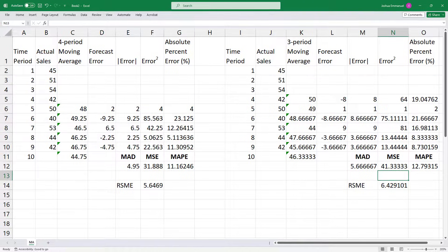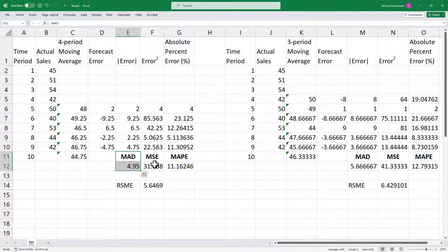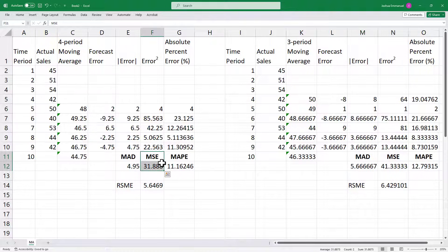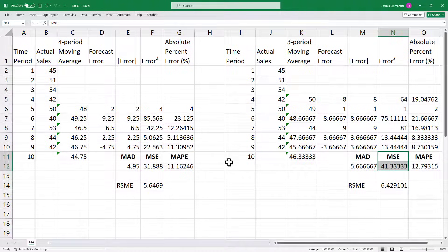Looking at these two, you can see that the MAD for the four-period moving average is smaller than the MAD for the three-period moving average. The MSE is also smaller for the four-period moving average than for the three-period moving average. So in this case, we will say using a four-period moving average is better than using a three-period moving average for this data.